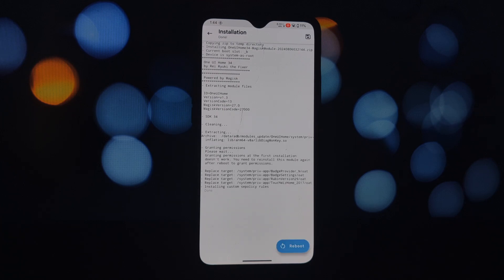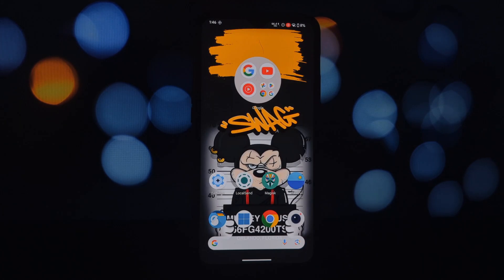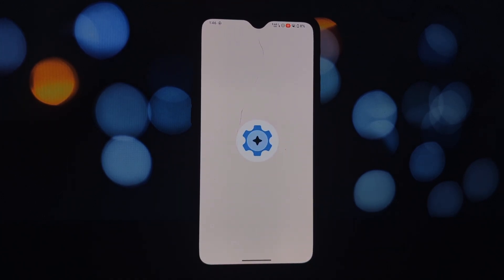Follow the same process for the One UI Launcher module. For KernelSU users, remember to disable unmount modules by default in settings. After installing both modules, restart your phone.